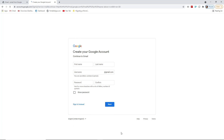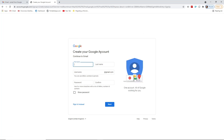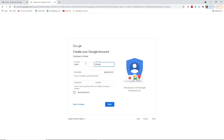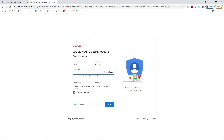You will find this interface: 'Create your Google account — Continue to Gmail.' In this part you have to put your first name. I'm going to put my first name as Zayed and the last name as Ahmed.